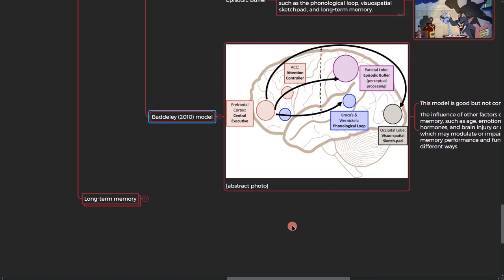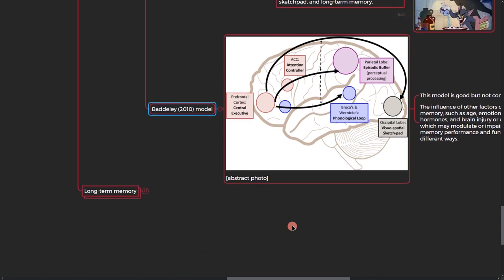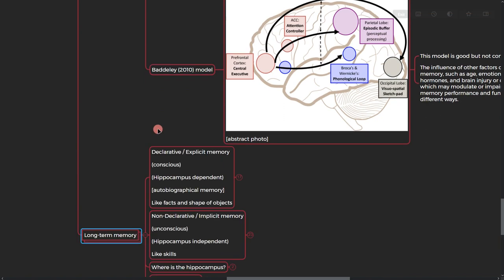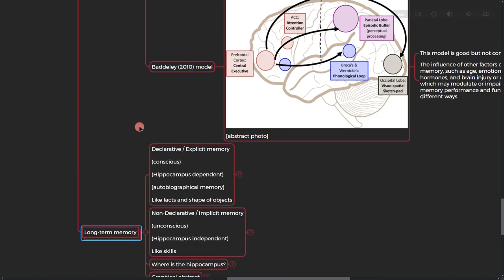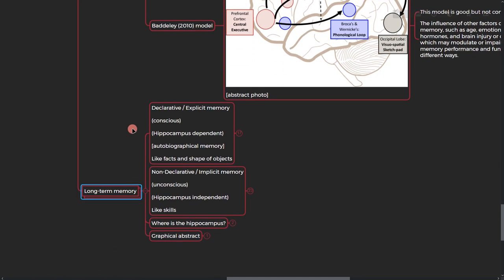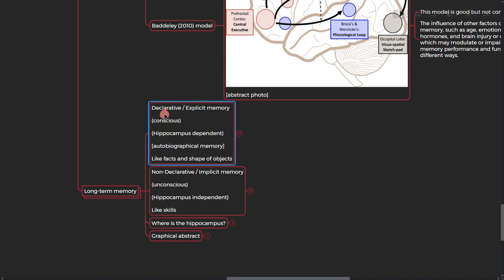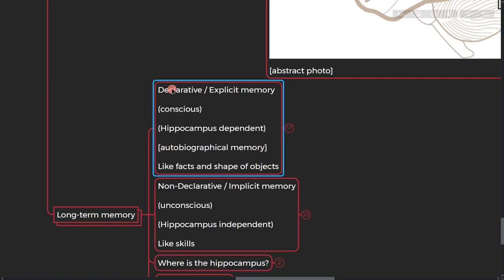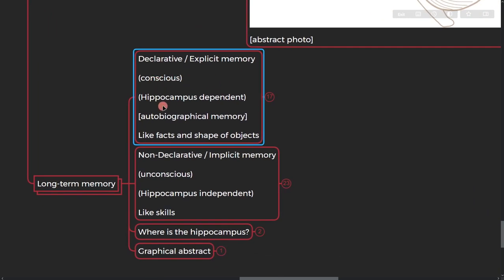All right, so these were short-term memory. Let's go to the long-term memory. What do we have here? So long-term memory is basically divided into two sections: declarative memory and non-declarative memory. Declarative memory, also called explicit memory, you're conscious about these memories. Hippocampus is involved in this type of memory. We get to that in a second. Autobiographical memories are part of this.